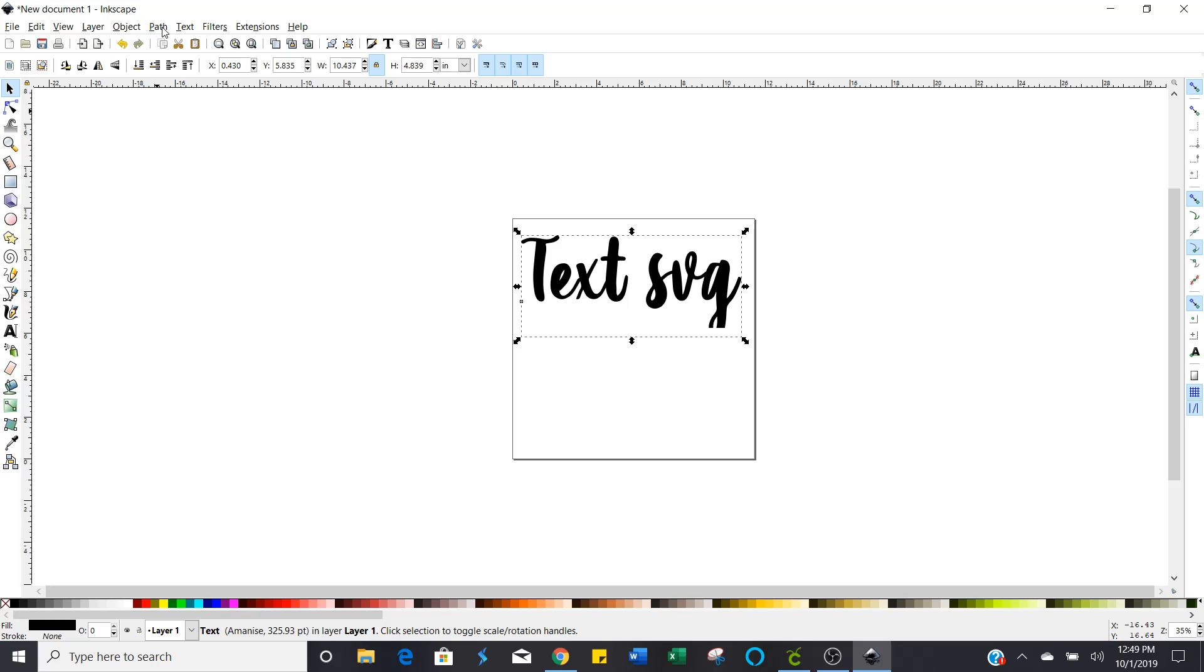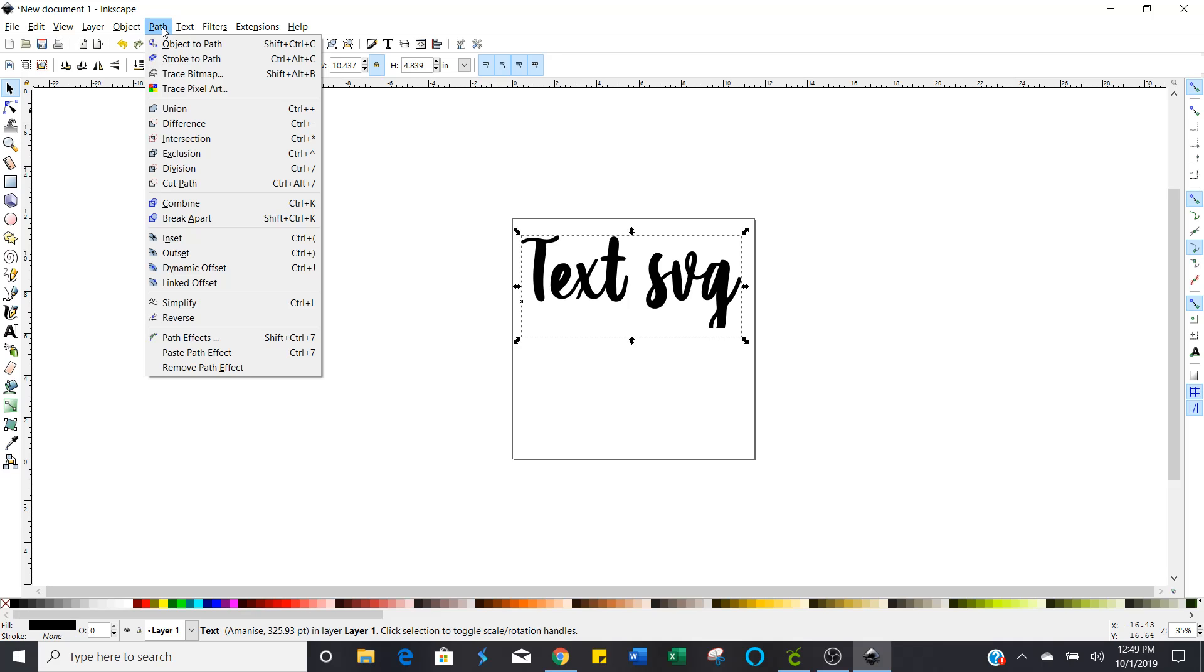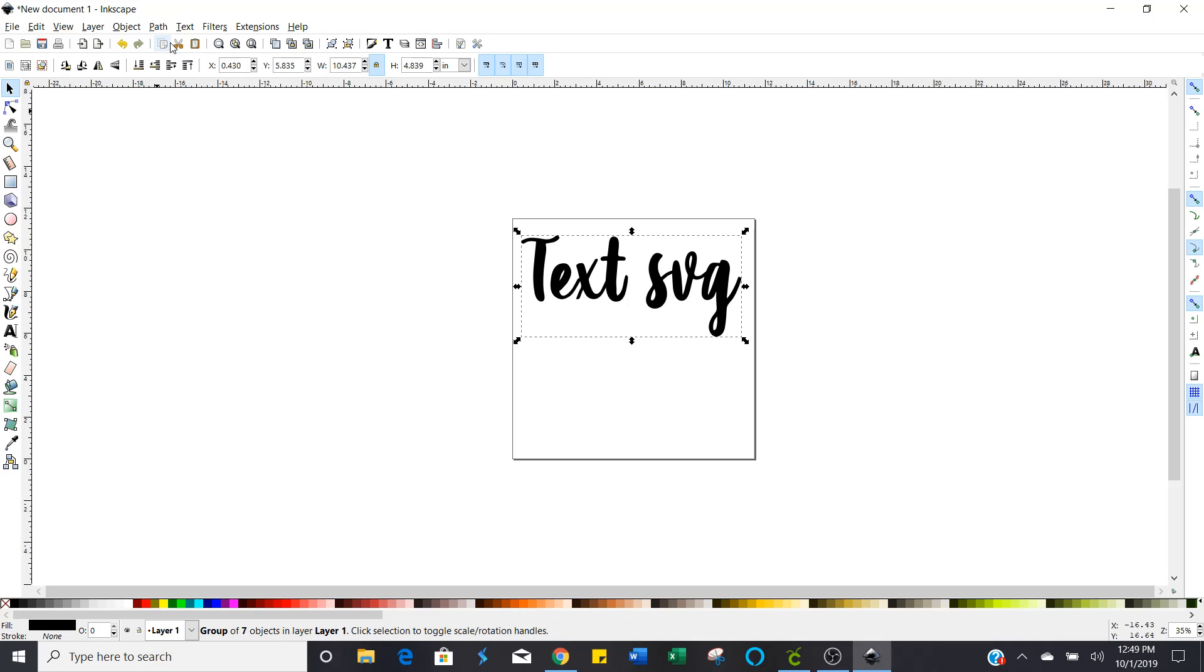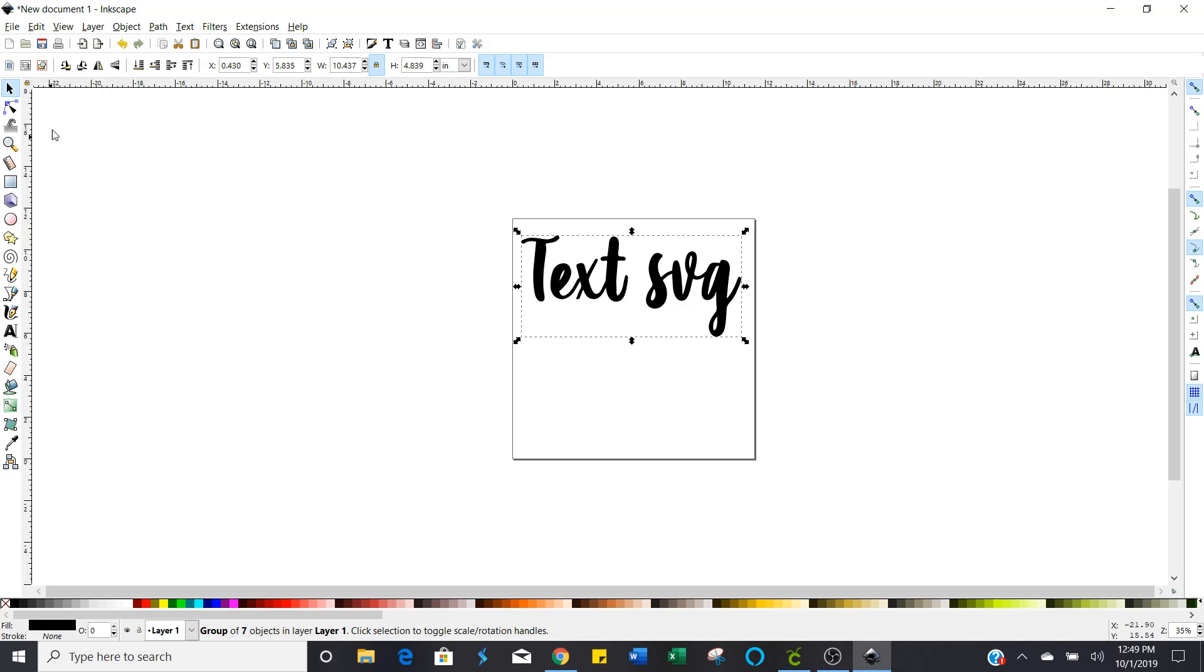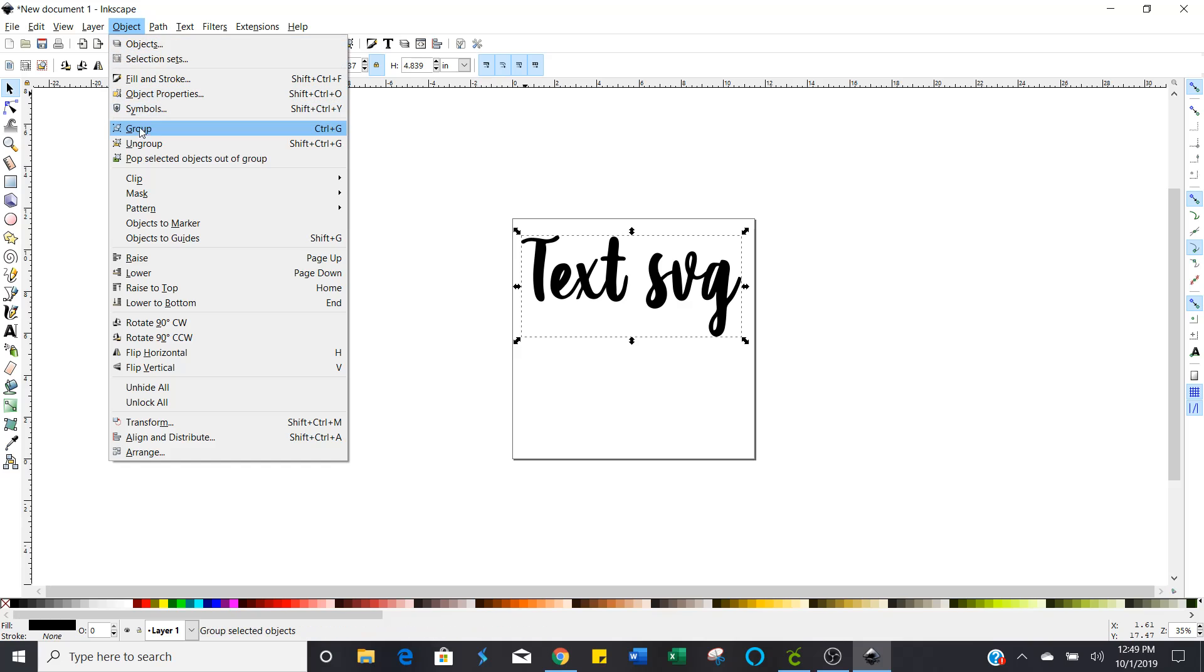Click on path object to path. See how this changed down here now it says group of seven objects in layer one. Now the next thing I want to do is make sure my text is still selected and go right over here to object and ungroup.